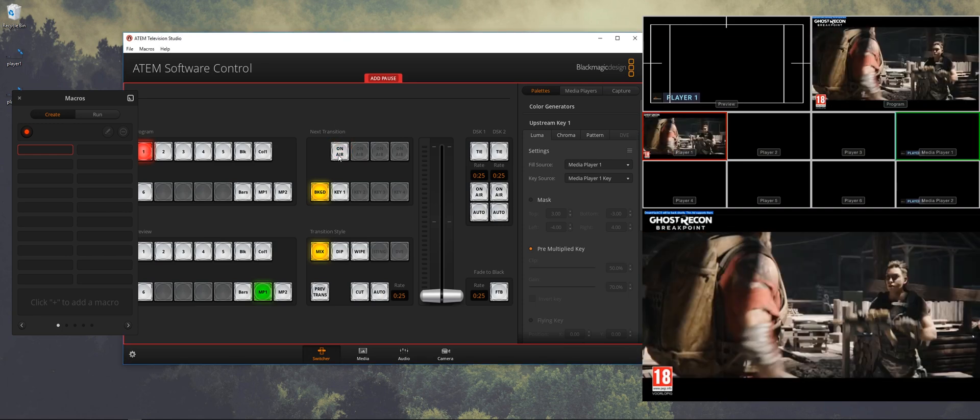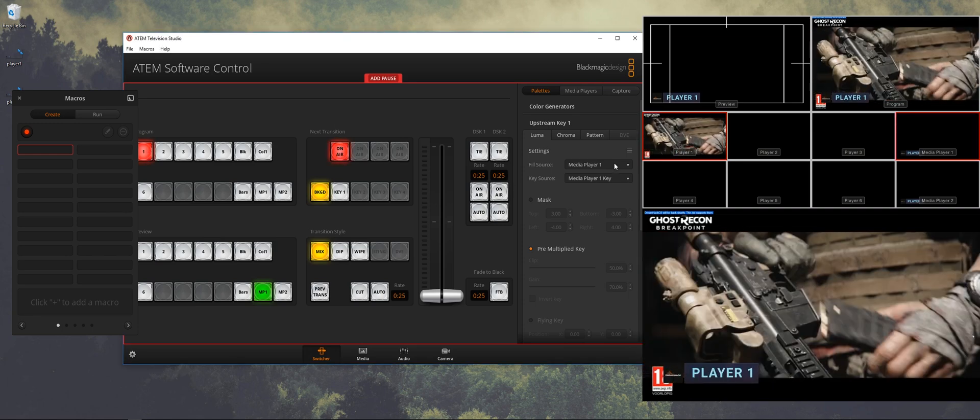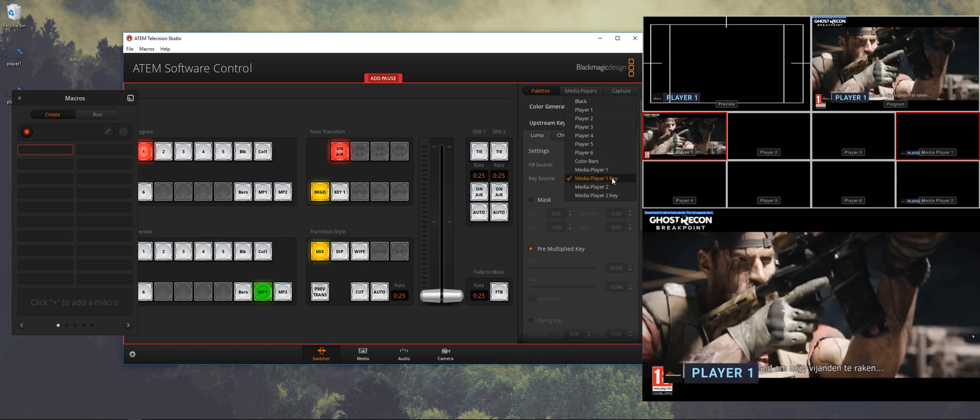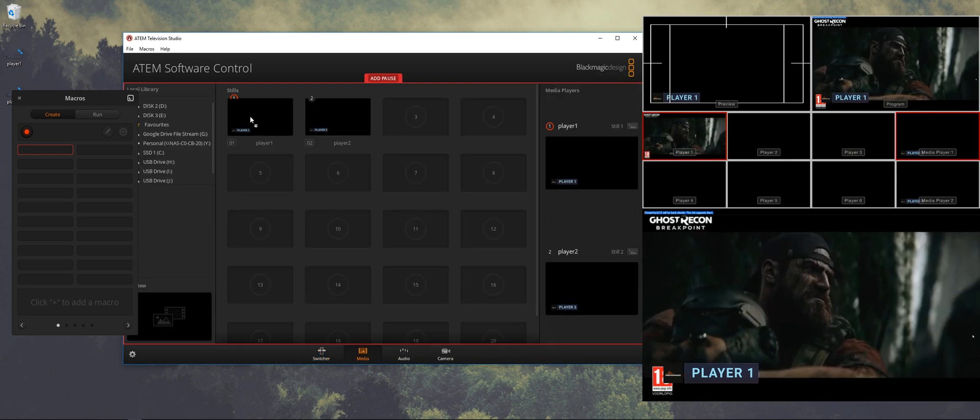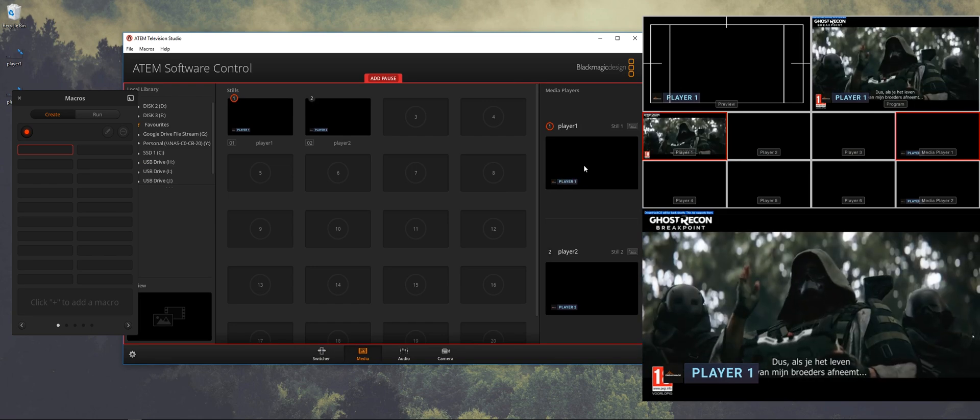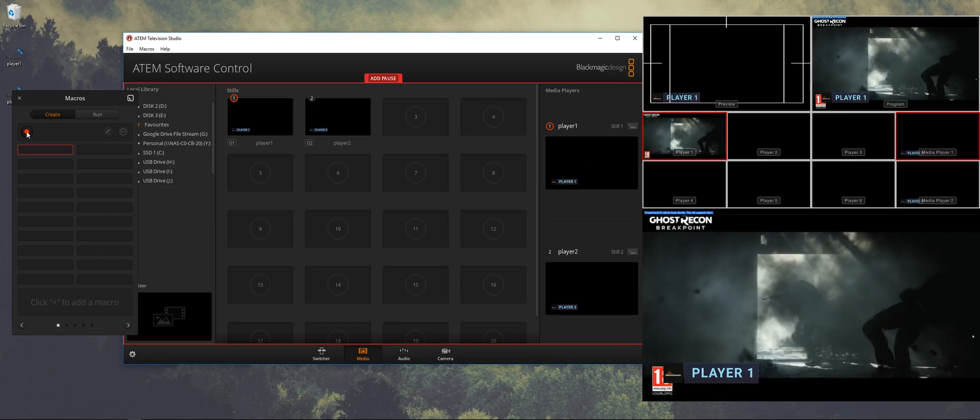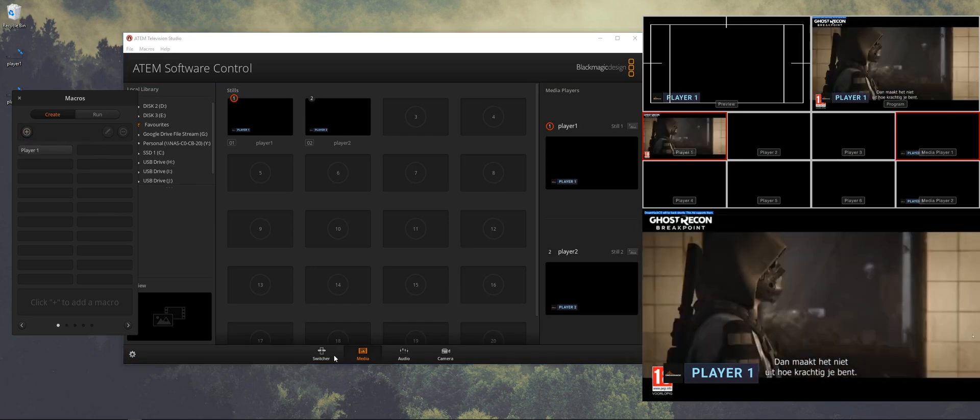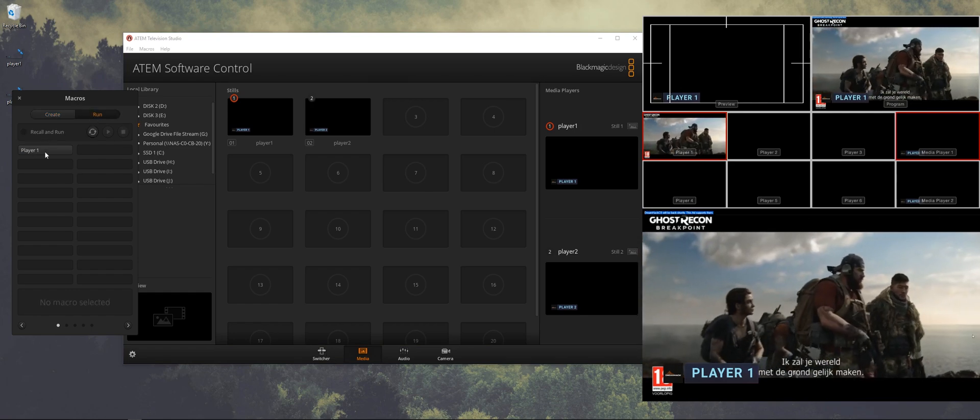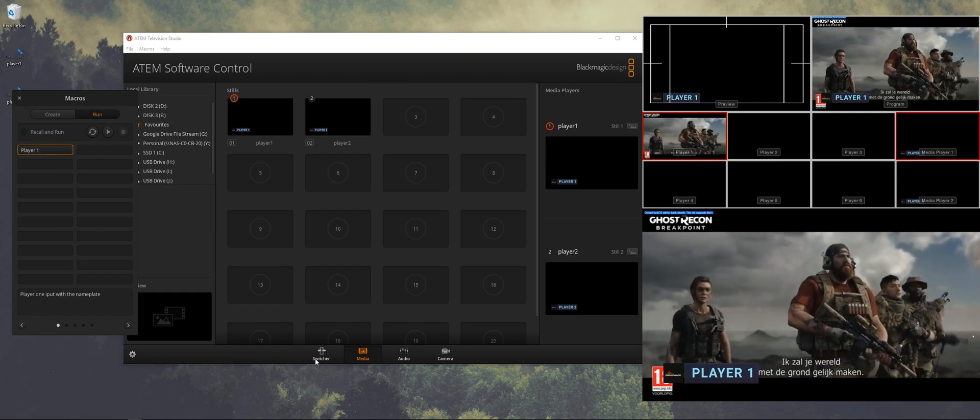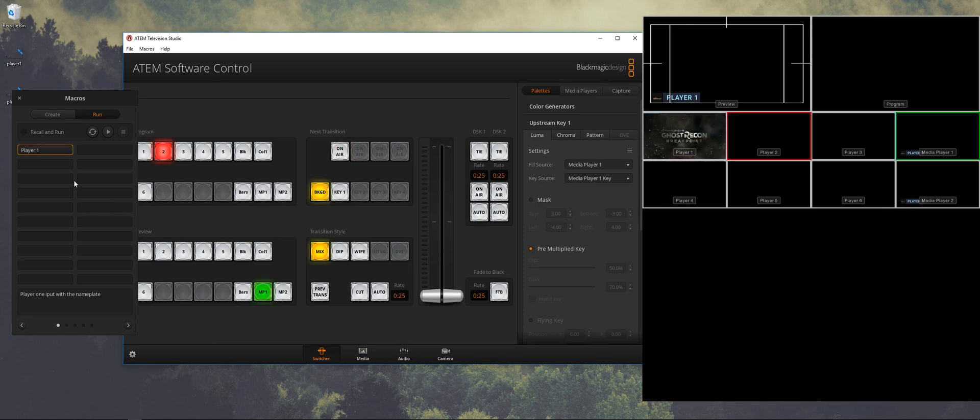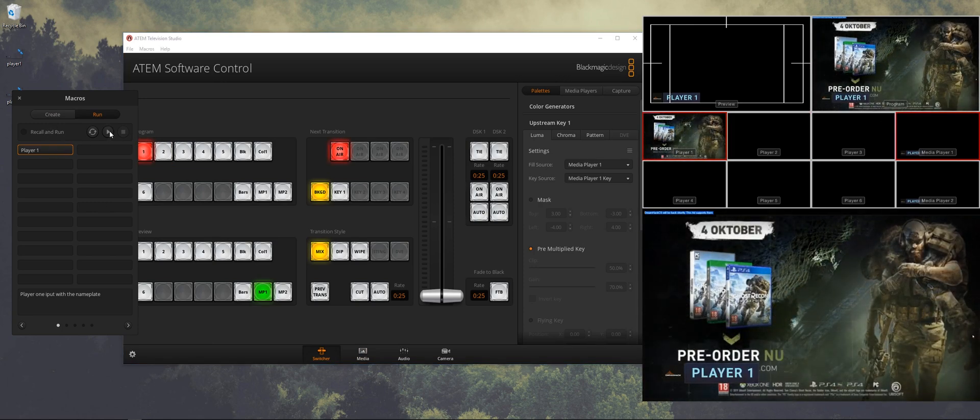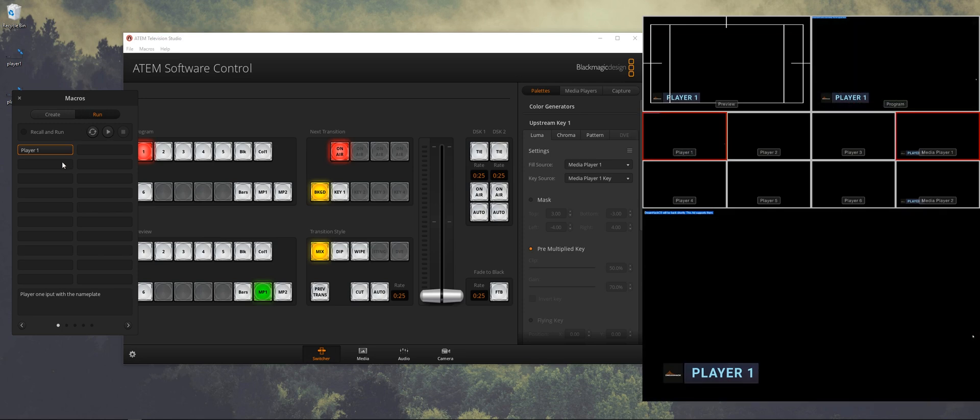So we want to switch one. We want to have the upstream key one on. Just to be sure we're going to select those two as well. And we're going to drag the first player into media player one. So now when I run the macro it will show player one and the nameplate for player one.